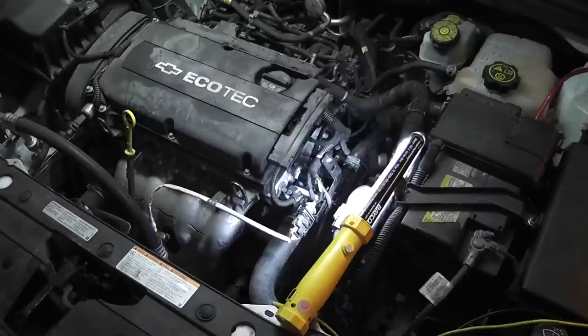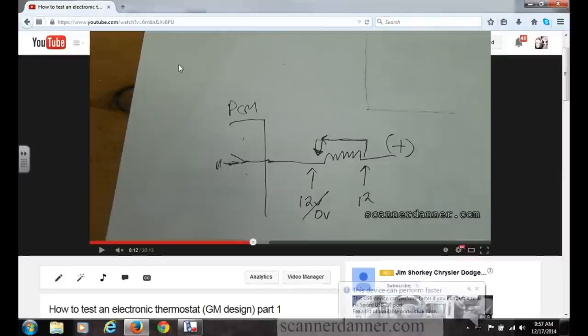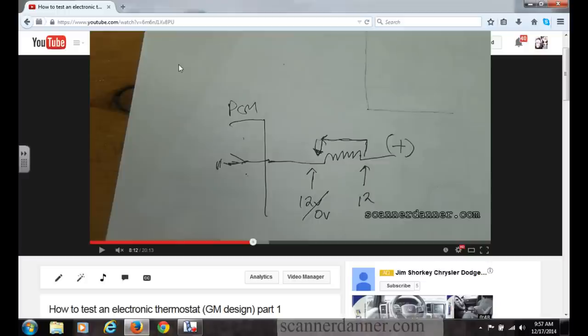Welcome to electronic thermostat part two. In part one, we dealt with a ground side switched output control device. The thermostat is heated by an electric heater piece. I drew the circuit as externally powered and internally grounded.